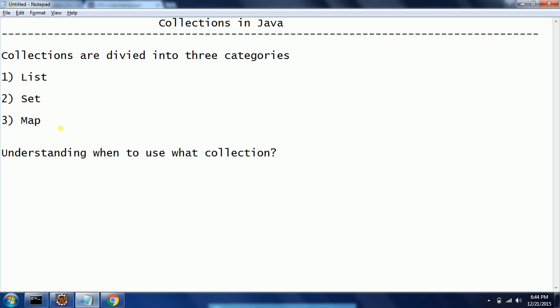So at a high level, List maintains the insertion order, Set makes sure that it does not have any duplicates in that implementation, and Map, whenever you have a requirement for mapping one particular key to one particular object or key to value relationship, then it is always recommended to use Map.